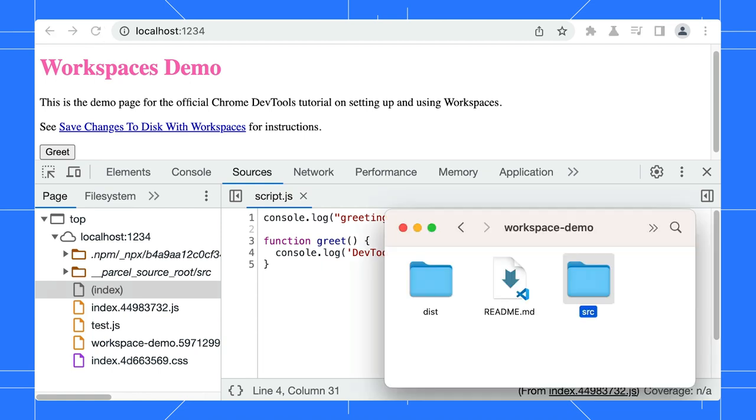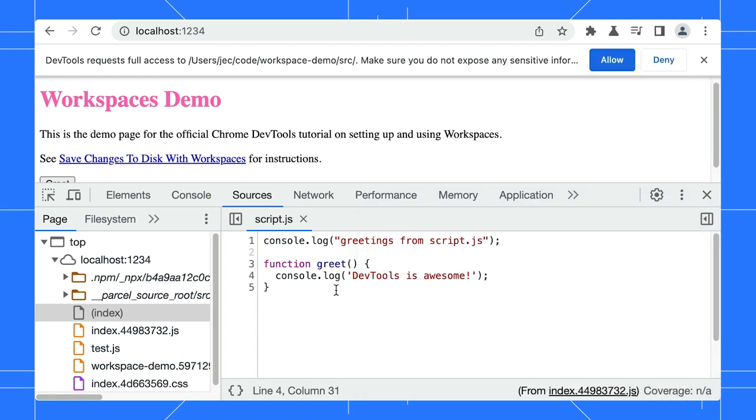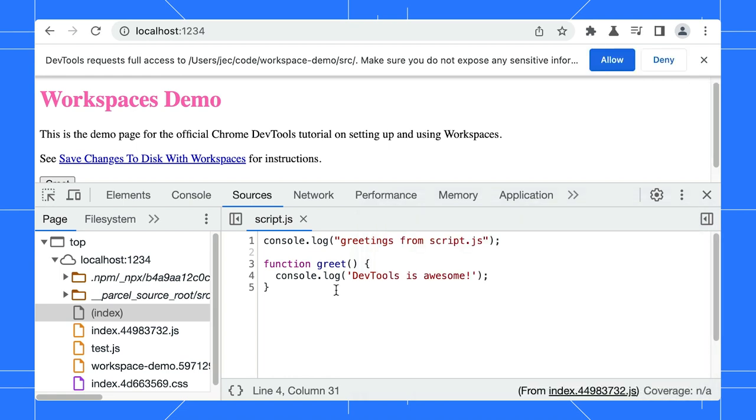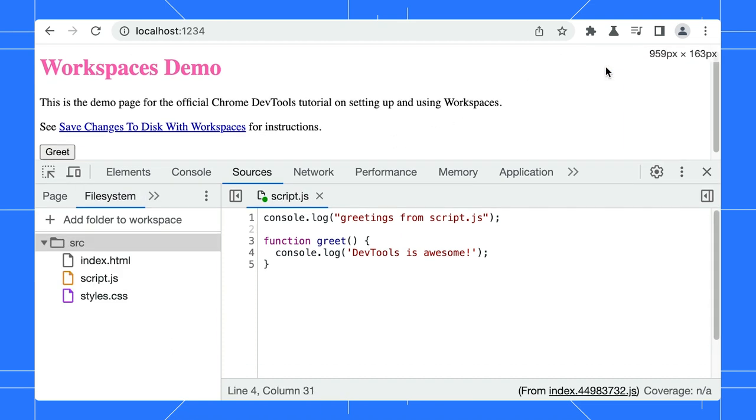We can start setting up a Workspace by dragging the source folder into the Sources panel. Alternatively, we can add it in the File System tab. Click Allow in the prompt to give DevTools permission to read and write to the directory.